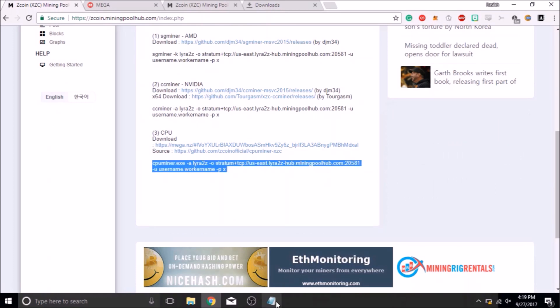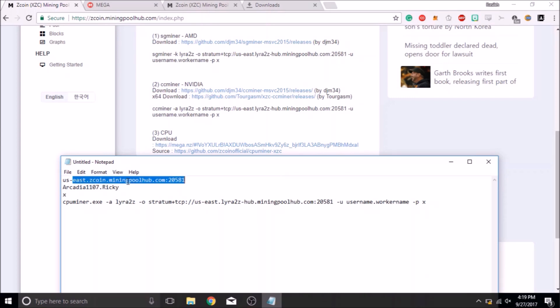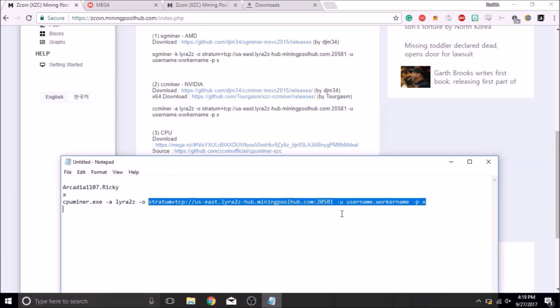Now that you have done that, replace each of the variables in the command sequence to those that we have provided. Make sure to keep the stratum protocol header prior to the URL. That is, the stratum plus TCP statement.